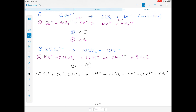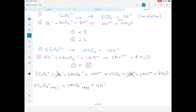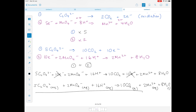Looking on both sides for similar species: we have 10 electrons on both sides, so they immediately cancel. There are no other similar species, so we're done. Rewriting with state symbols: 5C₂O₄²⁻(aq) + 2MnO₄⁻(aq) + 16H⁺(aq) → 10CO₂(g) + 2Mn²⁺(aq) + 8H₂O(l). Remember water is liquid. That's done.